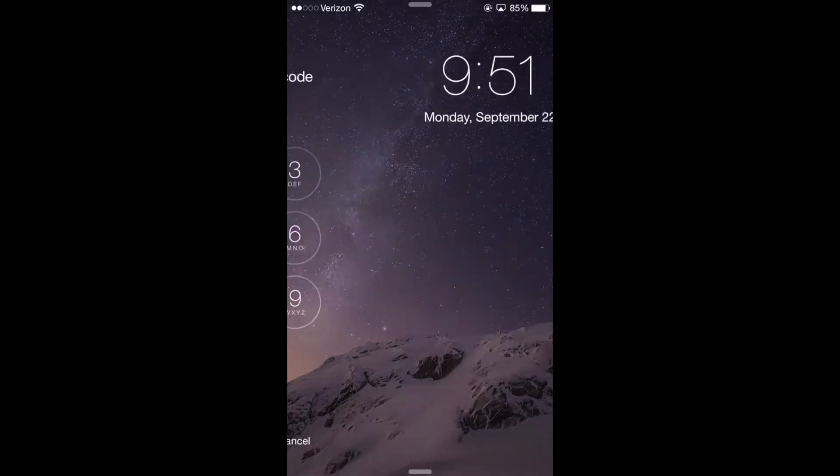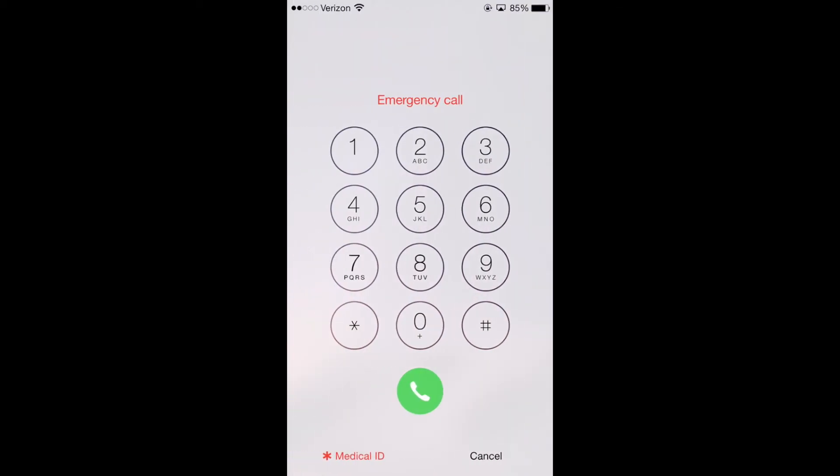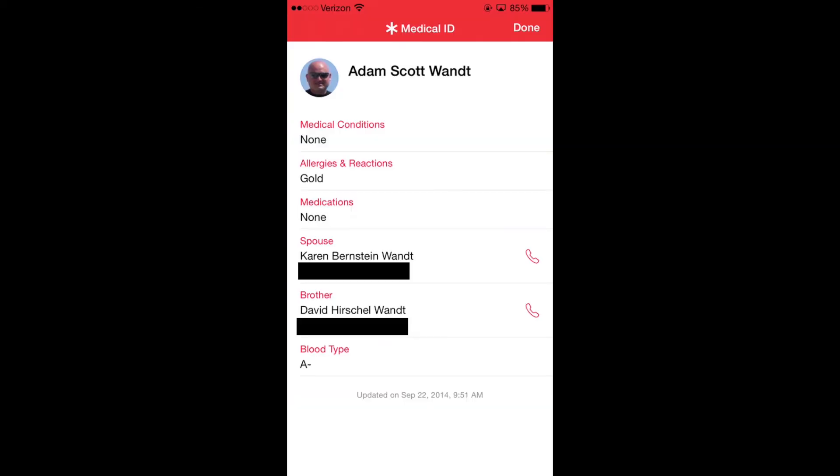Well, I just set up the emergency ID the way I like it, so let's see what responders would see when they hit the medical ID button on my phone. Here, they have access to the fact that I have no medical conditions, allergic to gold, not on any medications. They have the ability to call my spouse and my brother, both of which numbers I have blocked out for security purposes, and my blood type.